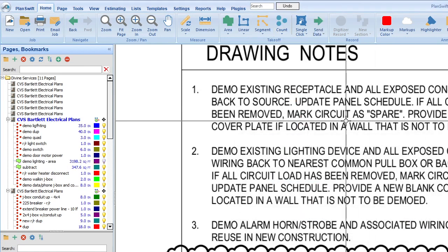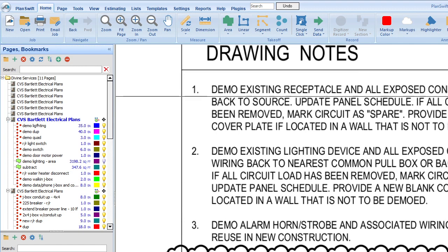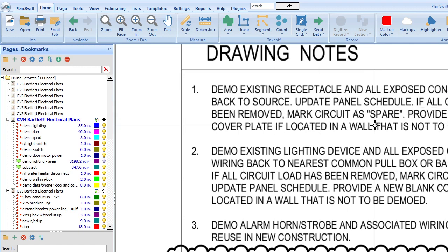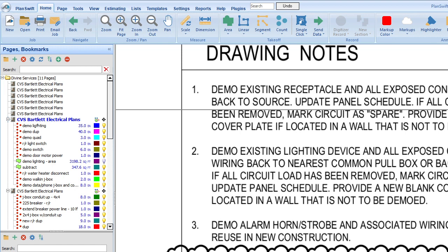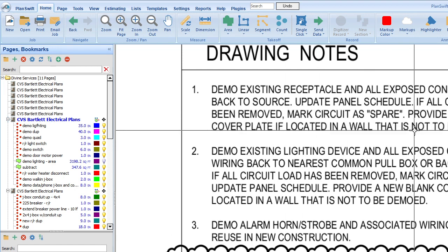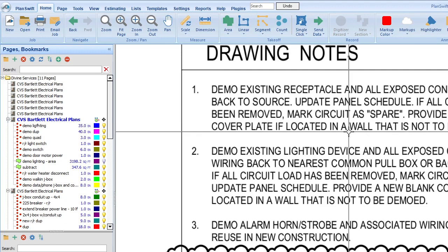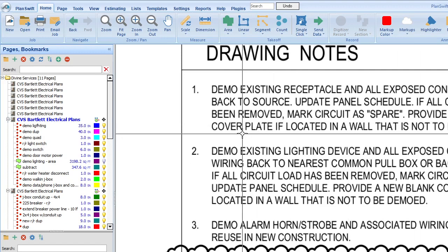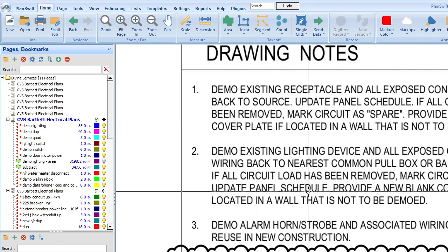So we'll go back. Demo existing receptacle and all exposed conduit and wiring back to source, update panel schedule. If all circuit loads have been removed, mark circuit spare. See, that's all a part of balancing that. Blank cover plate. Demo existing - so number two, demo existing lighting device.